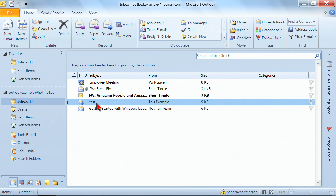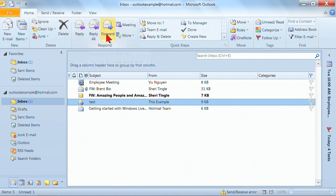If you're in your inbox and the email message is selected, go to your Home tab. With your Home tab selected, in the Response section, you have Reply, Reply All, and Forward.